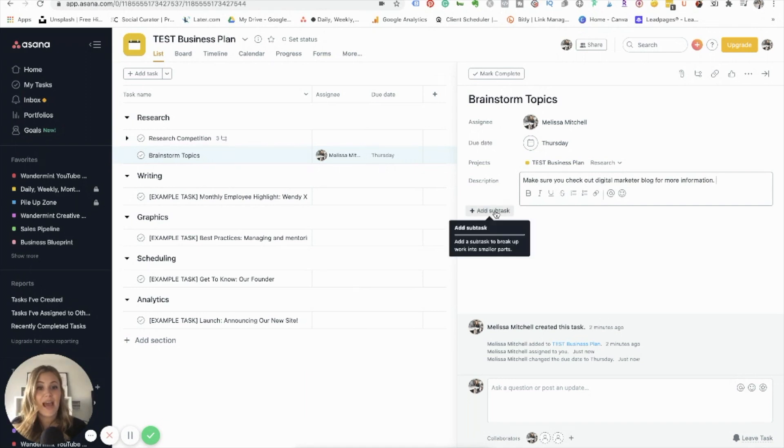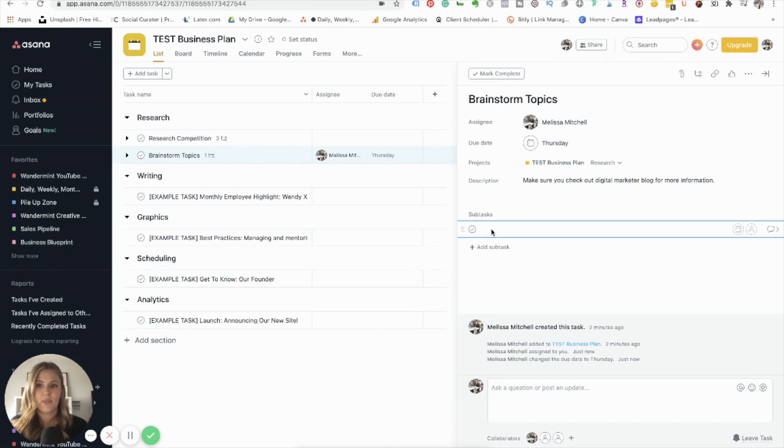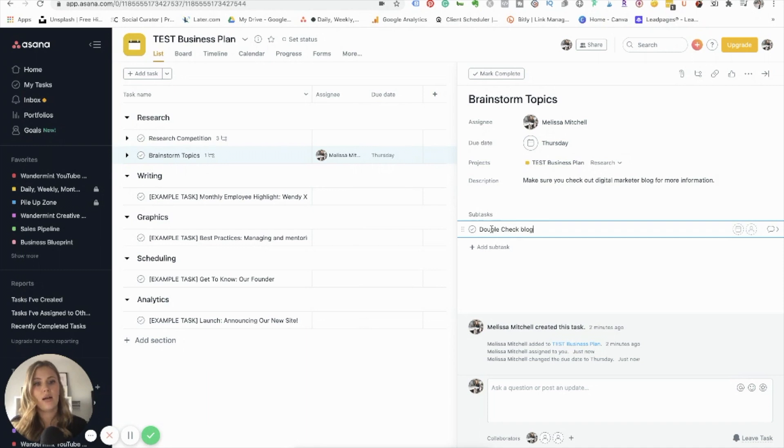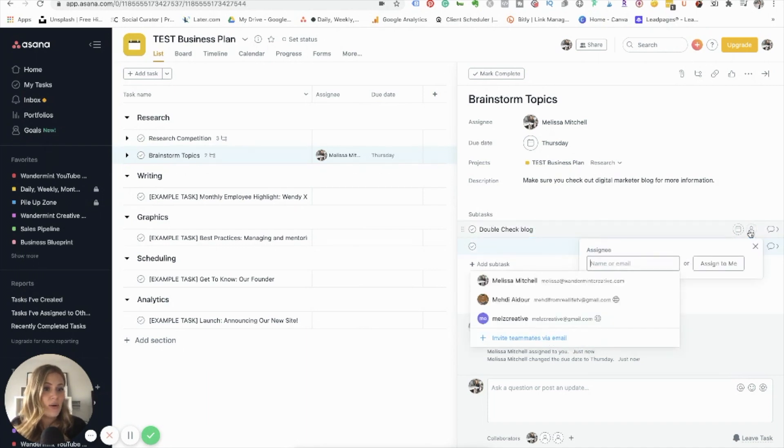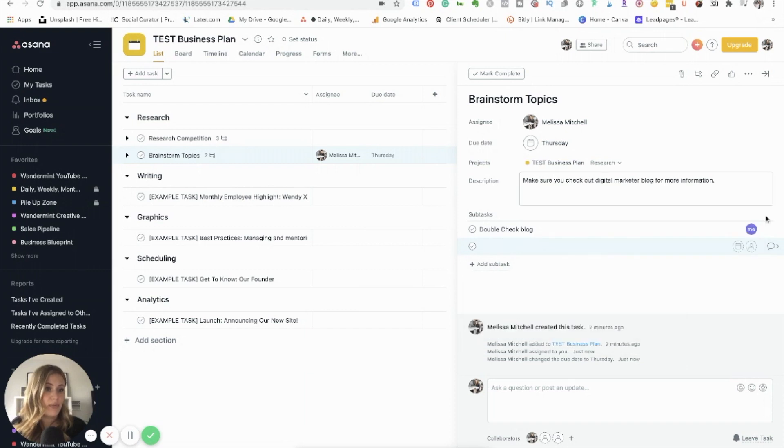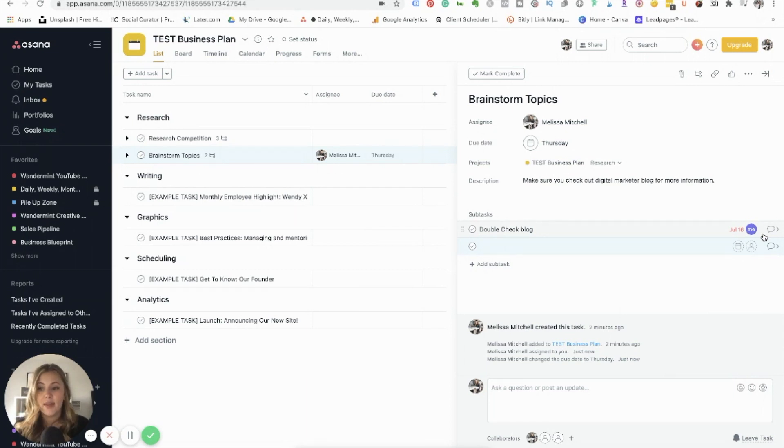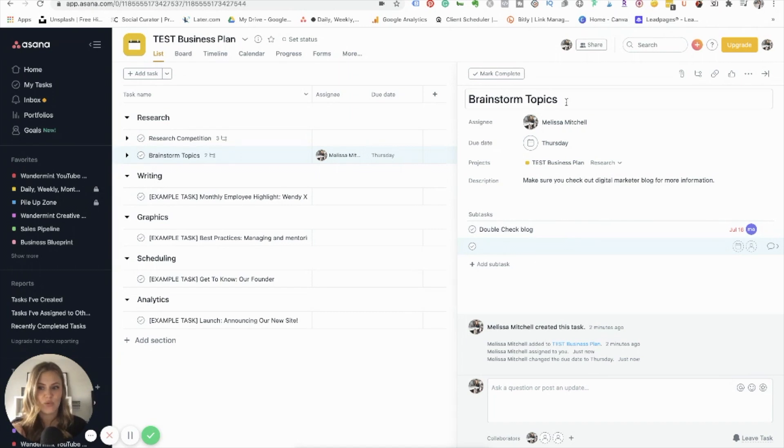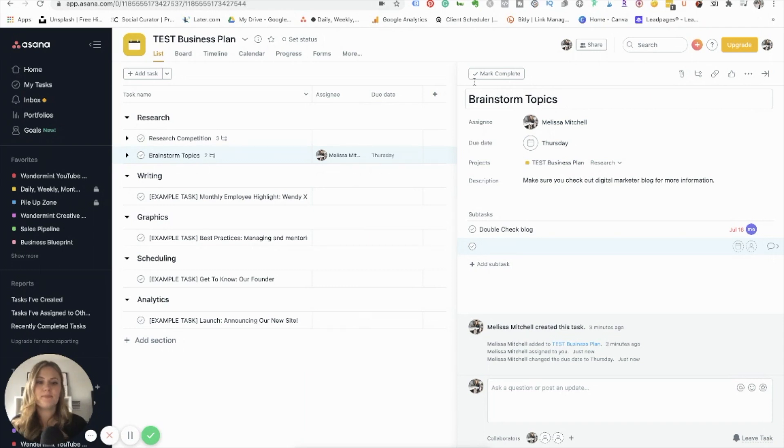The other nice thing is that I can add subtasks. So I can say double check blog or whatever I wanted to do, I could create multiple subtasks, and then assign those subtasks to different people. So say I wanted to assign this to someone else on my team, I could assign that and it would notify them that they need to complete this task within my task. So it's really nice at that project management level. If you're collaborating with other people, or just to remind yourself that you need to do multiple different tasks. So that's kind of how it works in there.